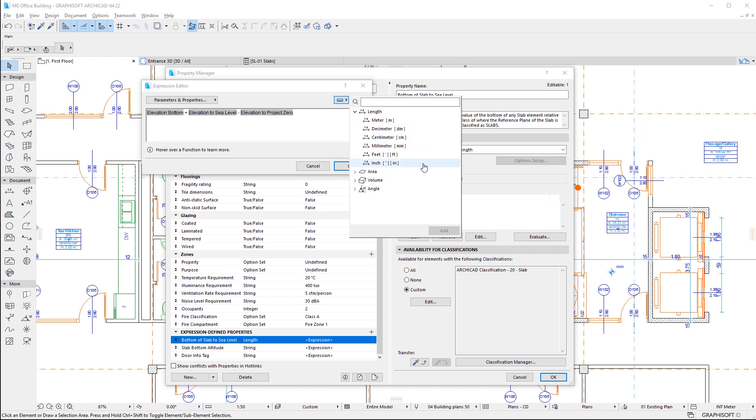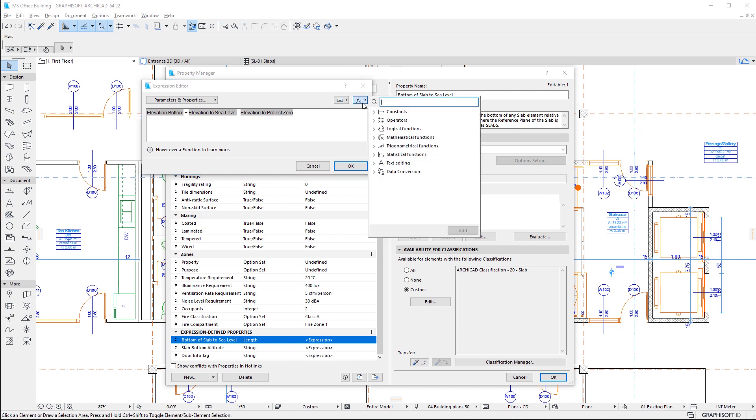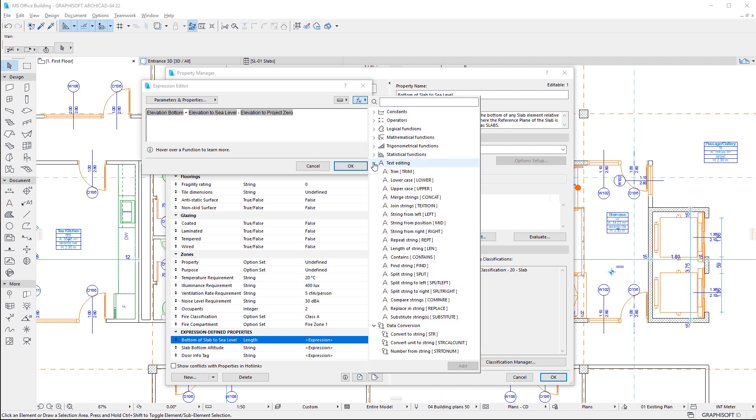We can also use the Operators and Functions button to insert any of the mathematical operators or functions available for expressions. ArchiCAD offers dozens of these functions, which may be familiar to architects from spreadsheet applications.